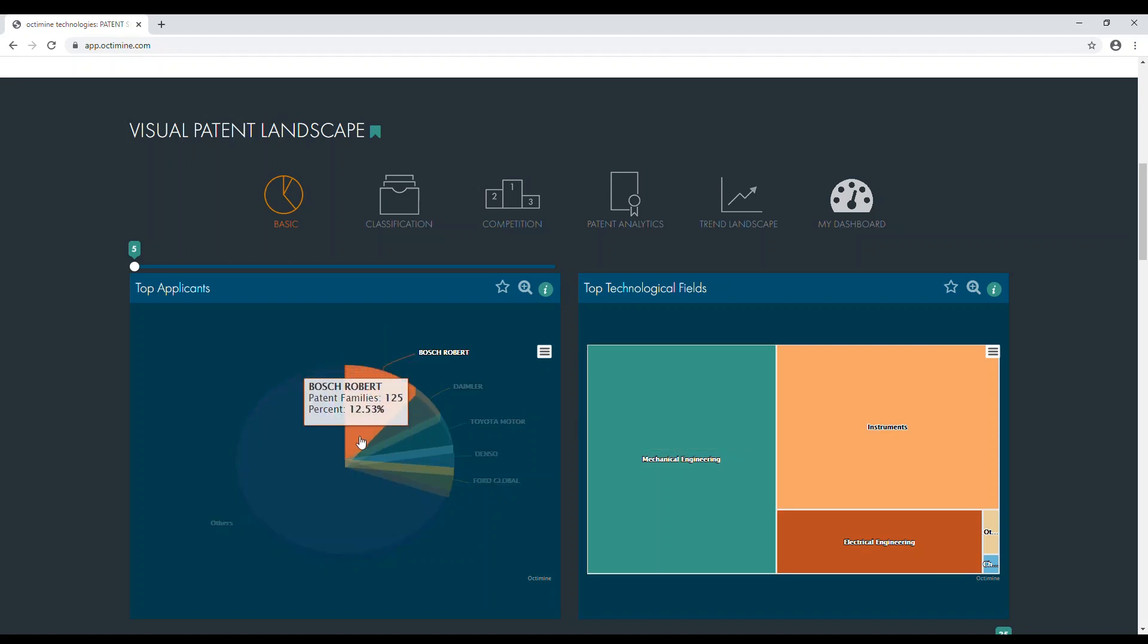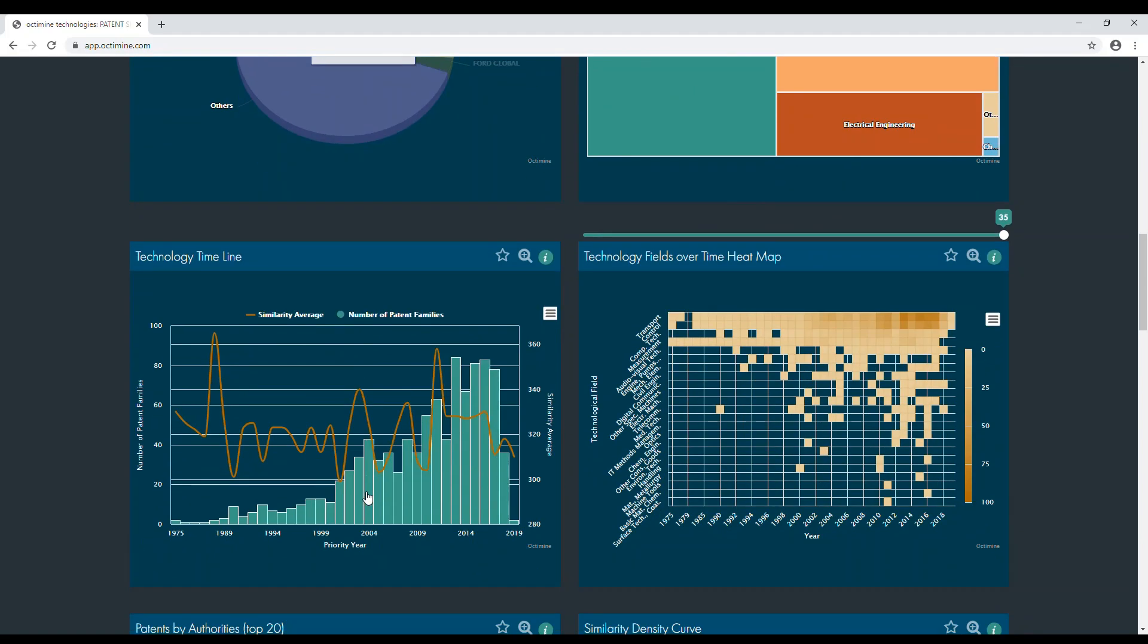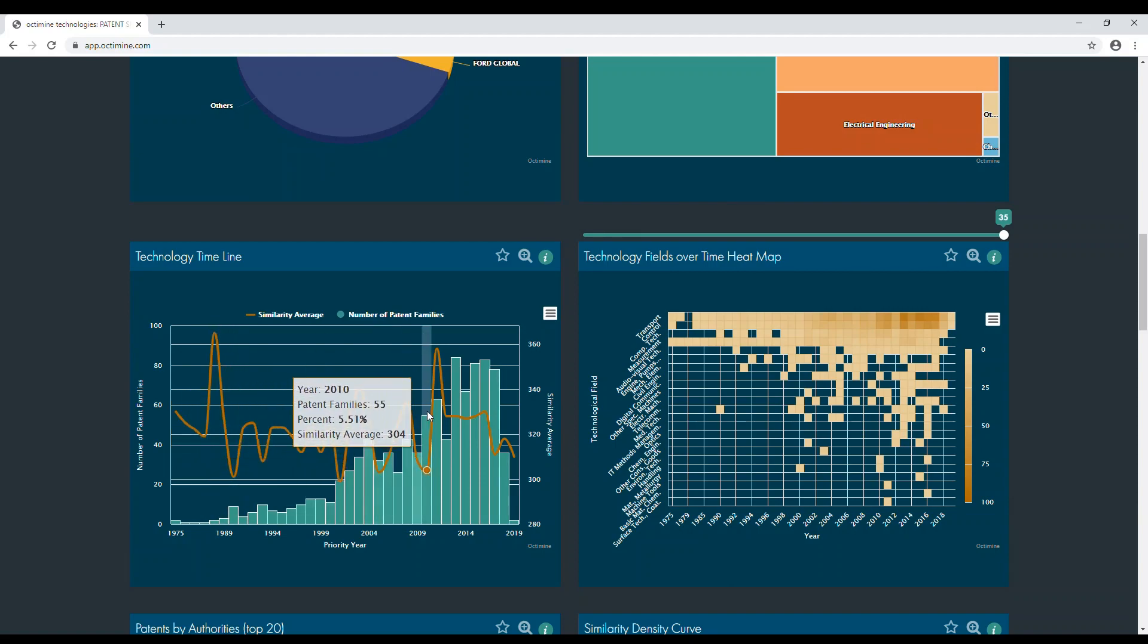The top applicants chart displays the most active companies in the sector, whereas the technology timeline shows the life cycle of a given technology.